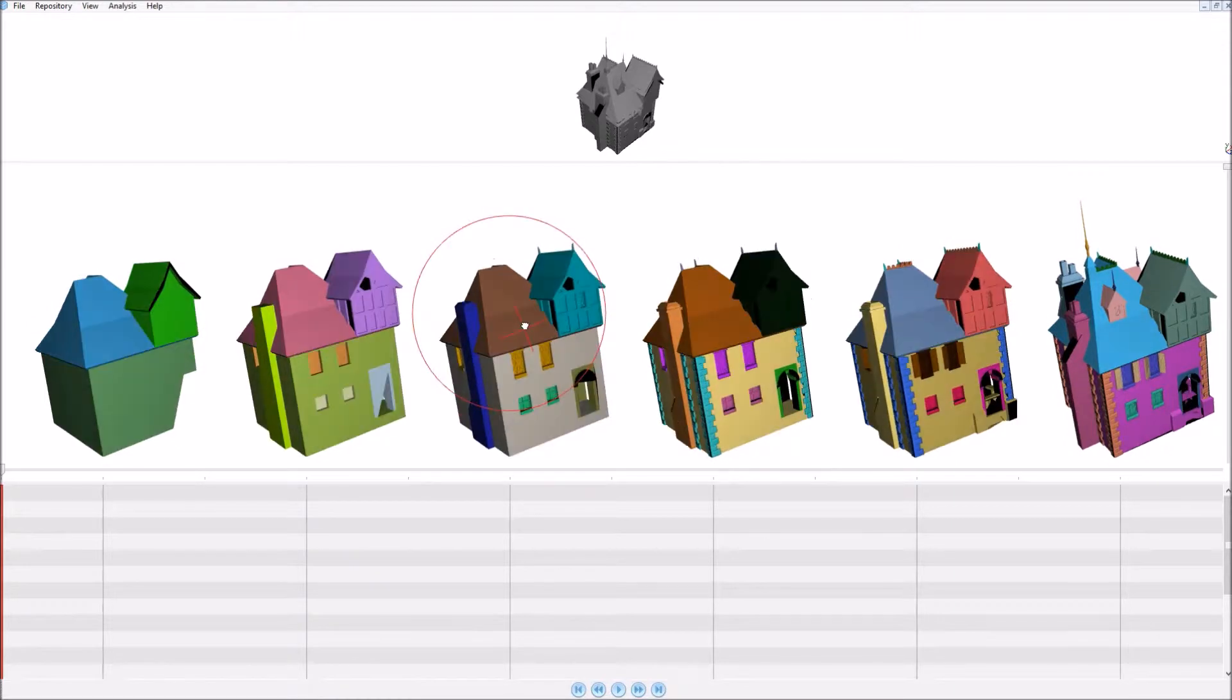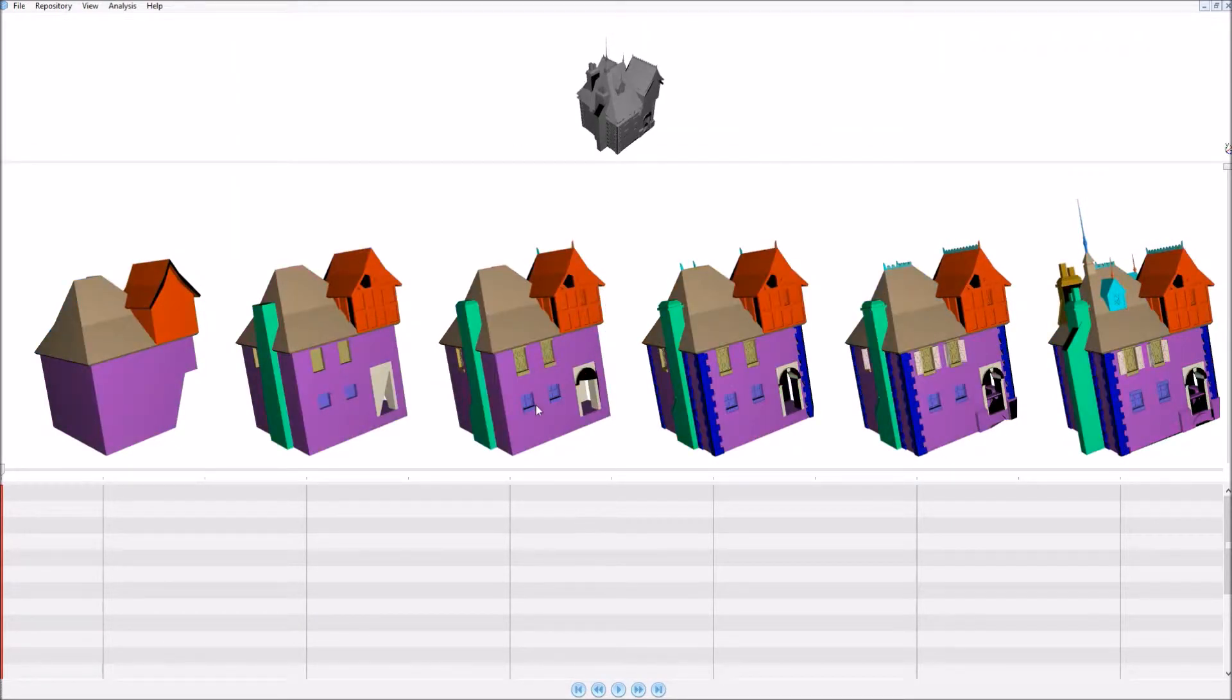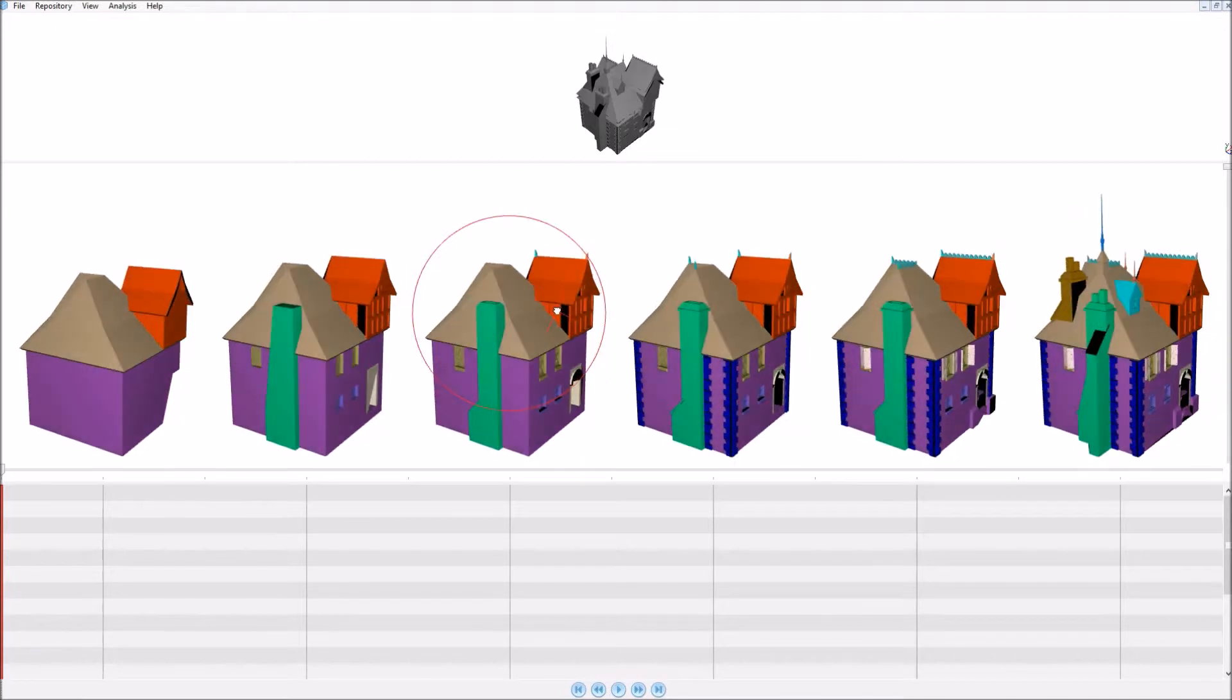Next, the system automatically estimates a component-based correspondence that is consistent throughout the sequence.